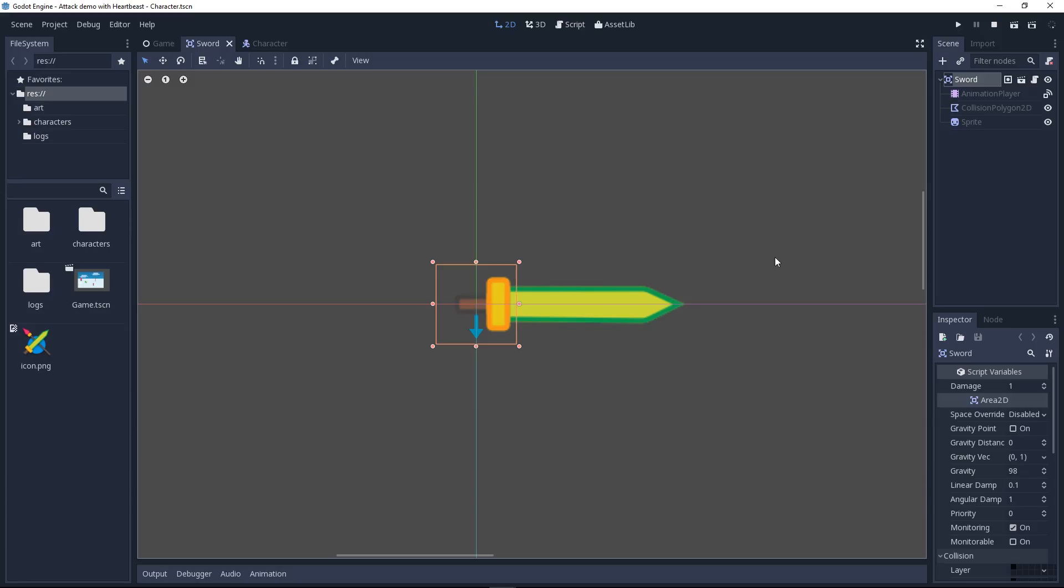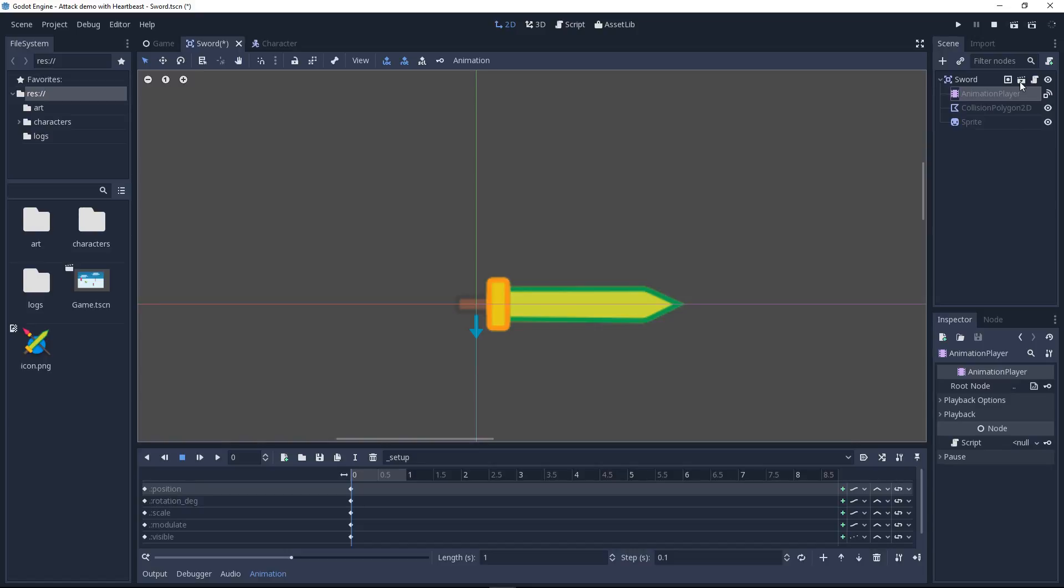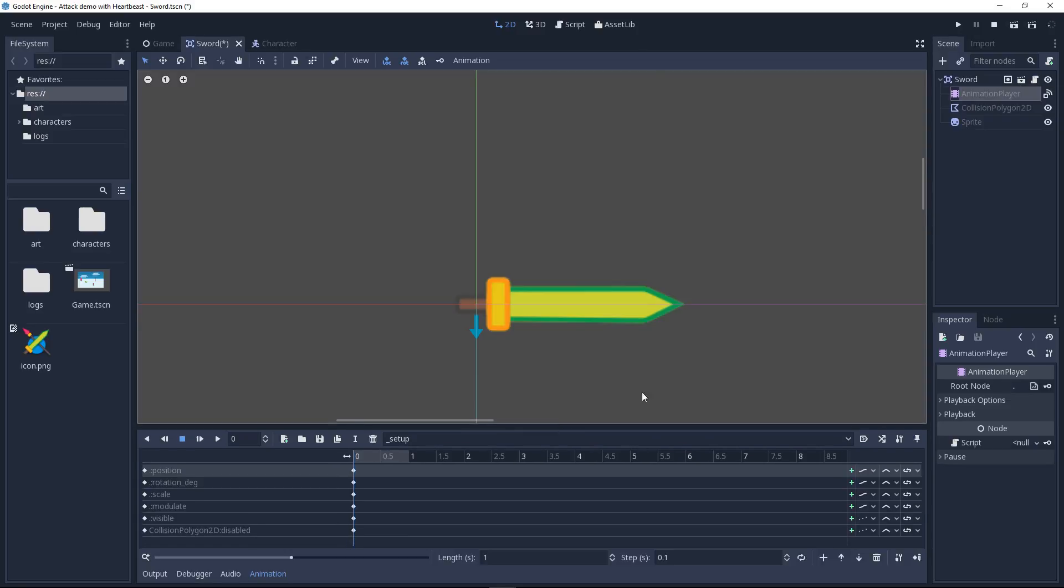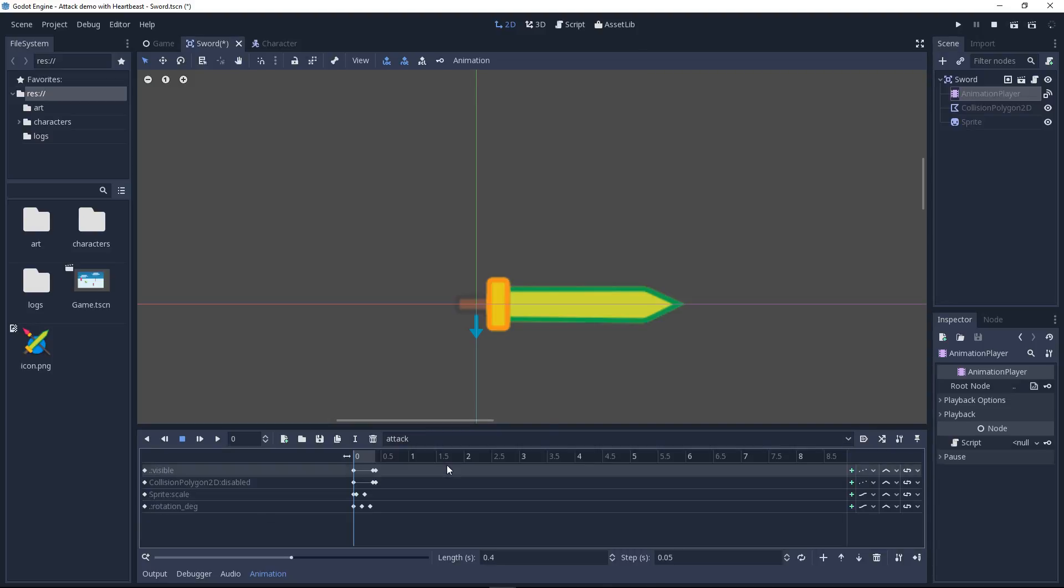In this tutorial, we are going to focus on the sword. The sword inherits from a scene called Weapon, which you can access by clicking the open in editor icon in the scene tab.